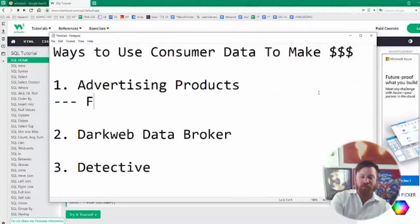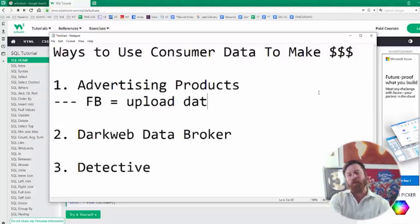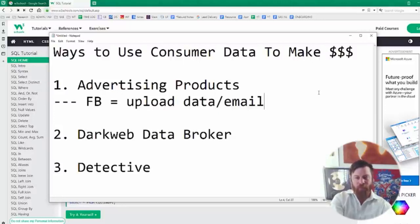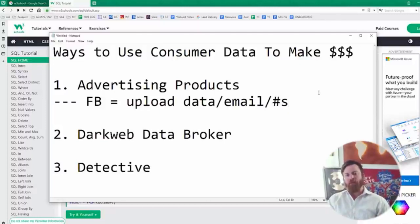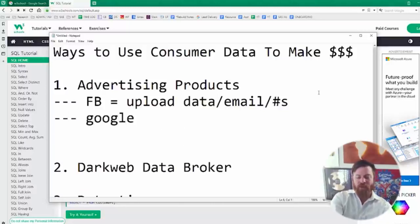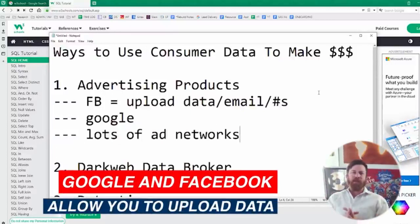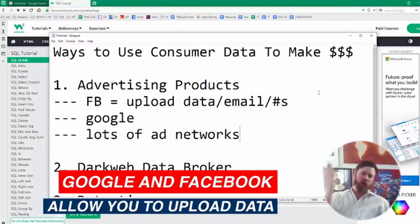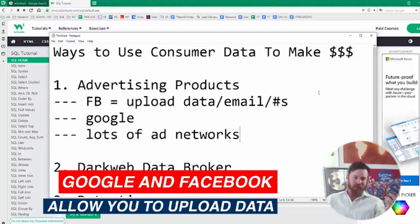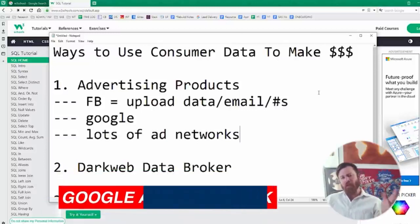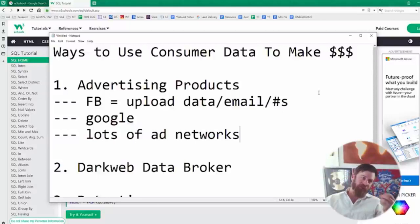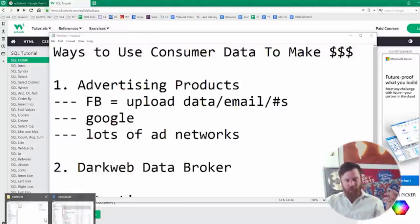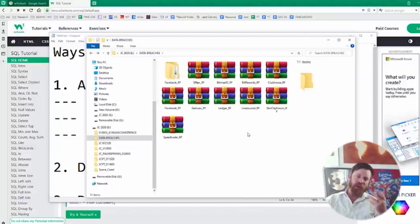What's great is with advertising products, Facebook allows you to upload data. They allow you to upload data, you know, emails and phone numbers to their advertising platform so you could target people. So does Google, and so do lots of ad networks allow you to upload data so that you can target specific people. Now why is this valuable and why would I even tell you about this? You could email people too, you could call people. It's valuable because certain data breaches might give you particular sets of information. For instance, let's say I want to advertise on Facebook but I only want to advertise to people who are interested in video games.